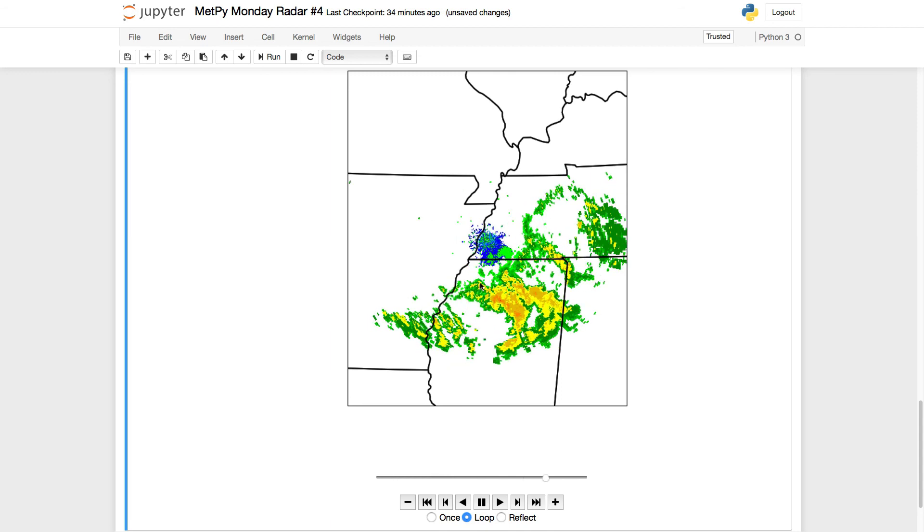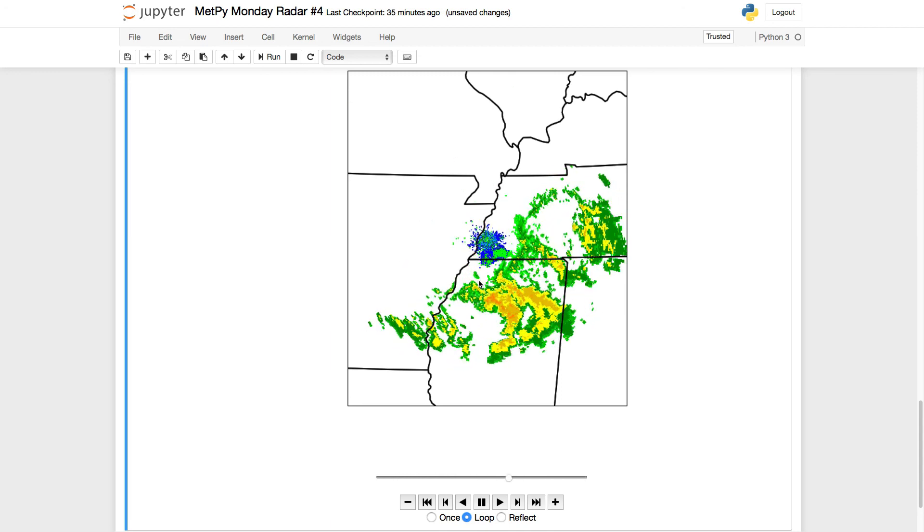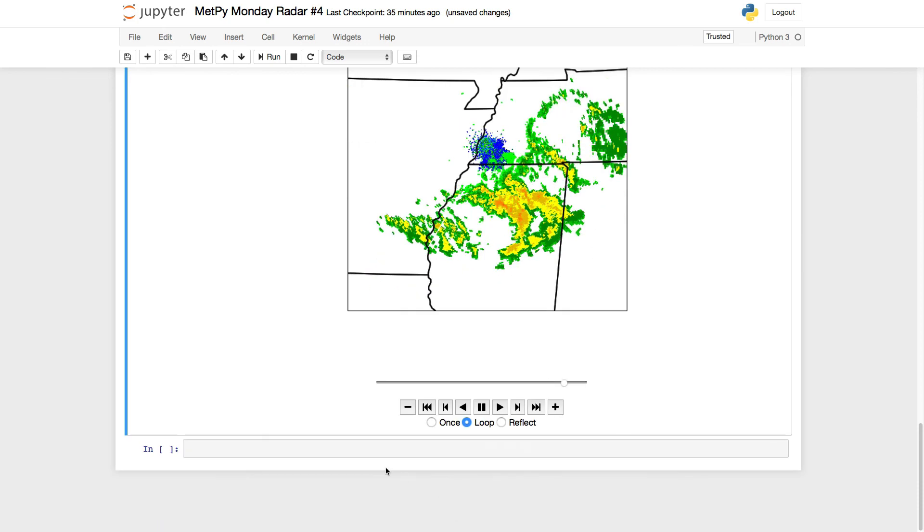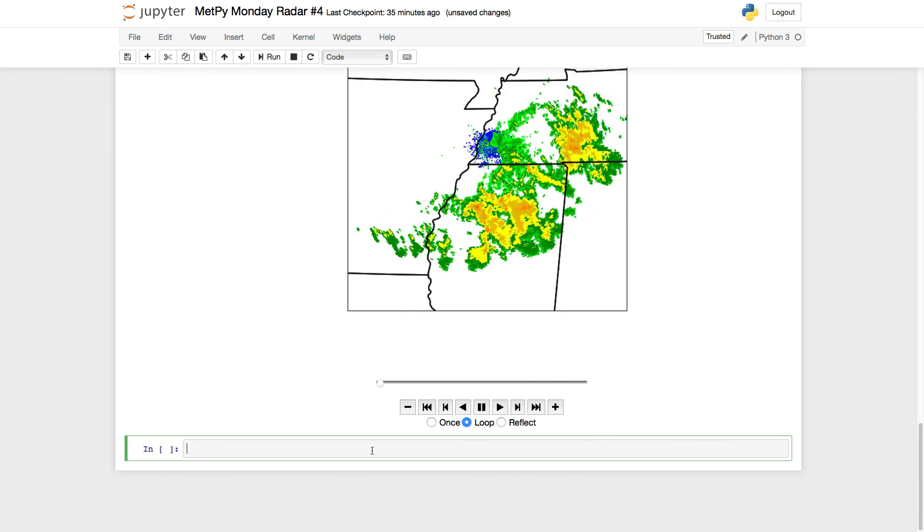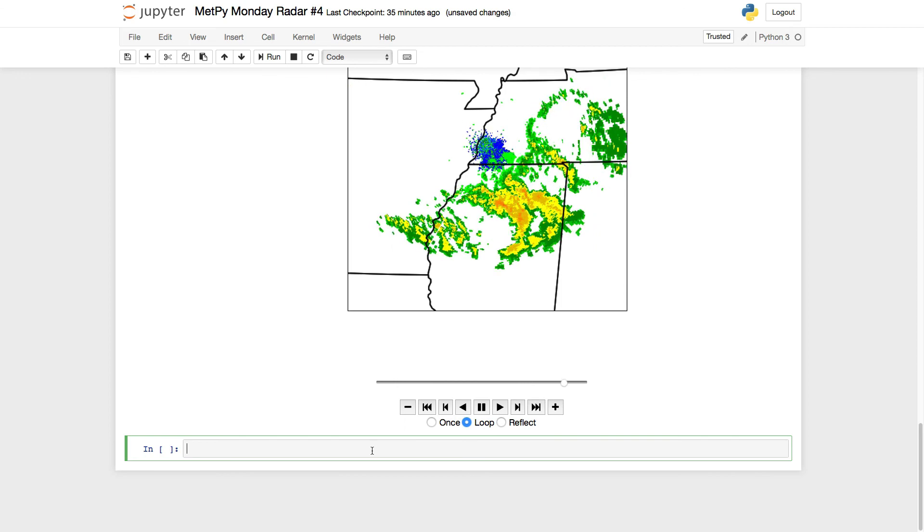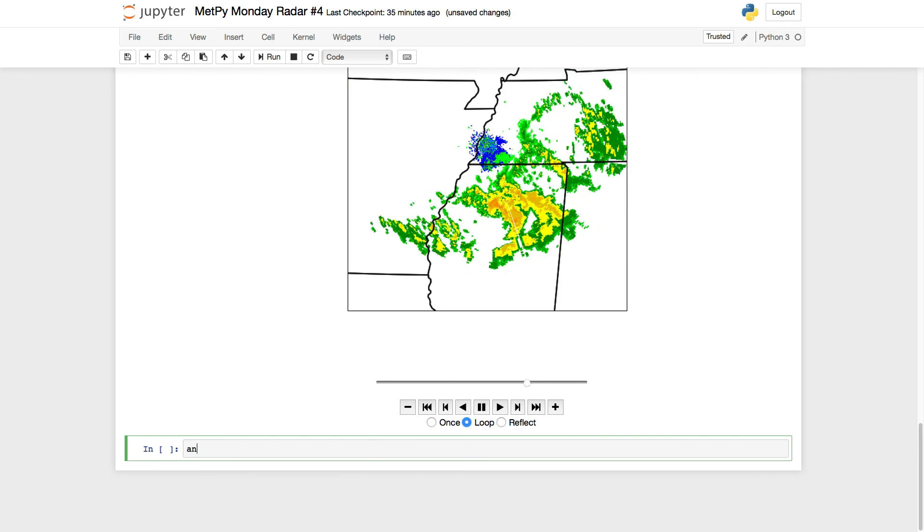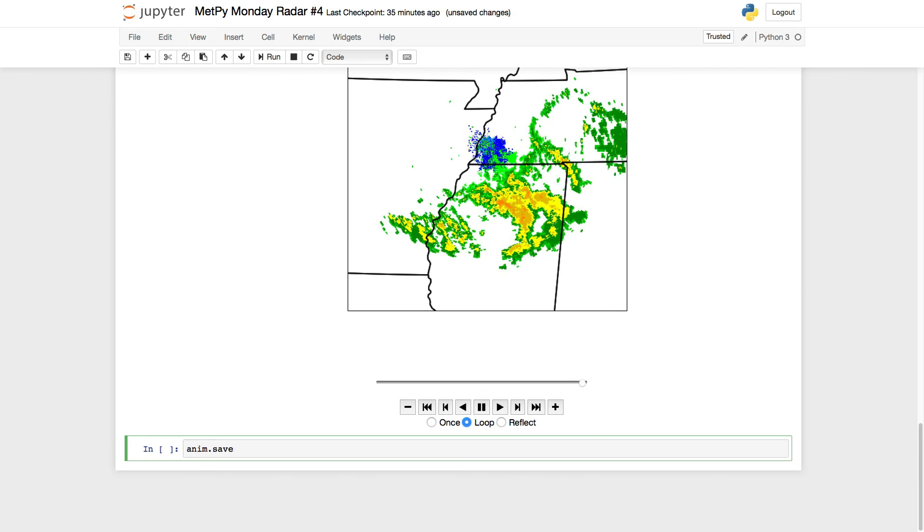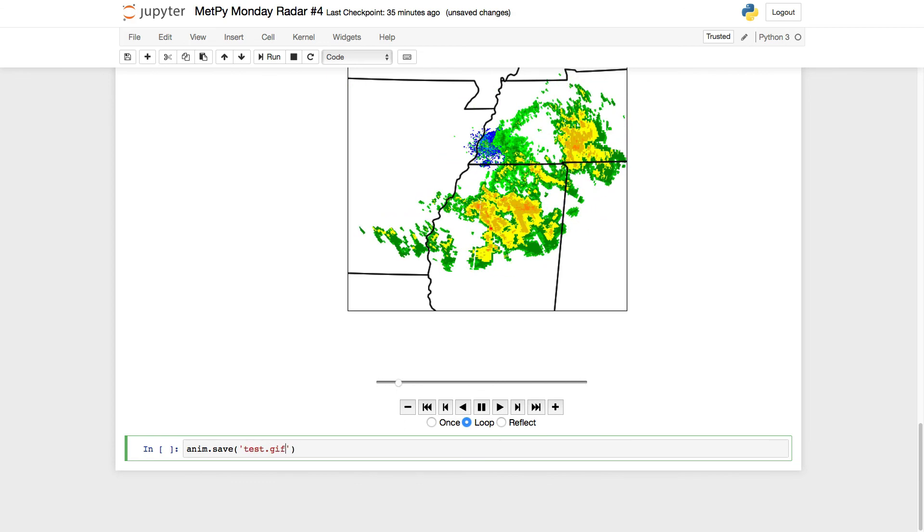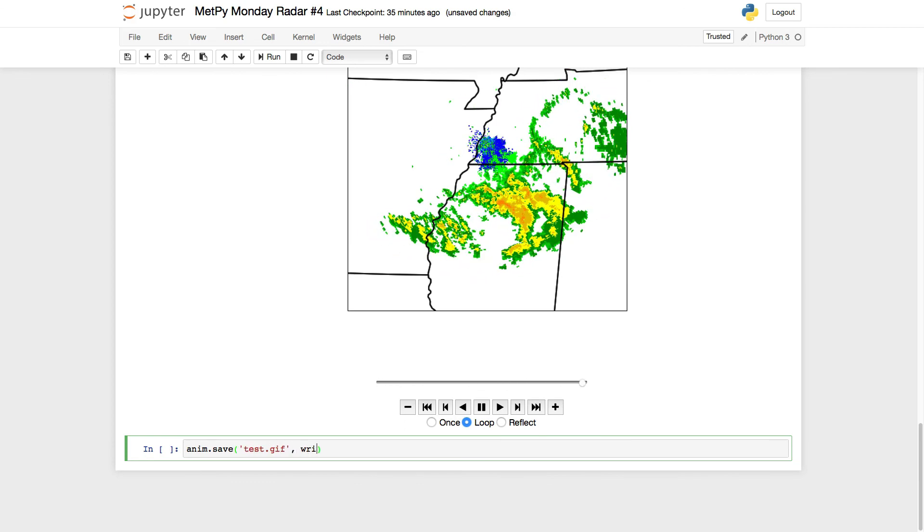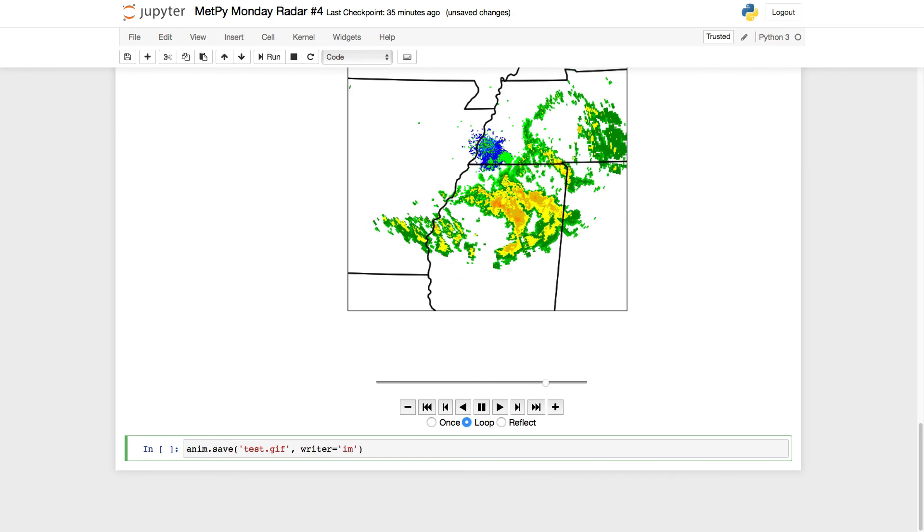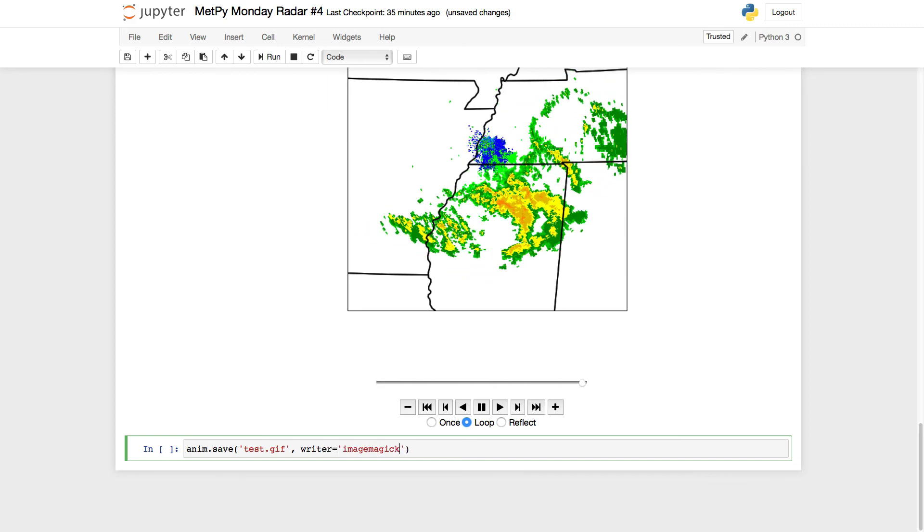So you've got all these really nice controls that you get pretty much for free. That's great for looking through the data, but if you want to share this with somebody, you might want to save it as an animated GIF. If you have ImageMagick installed, which should be Conda installable, you can actually just call animation.save test.gif writer equals imagemagick. Notice the spelling there.